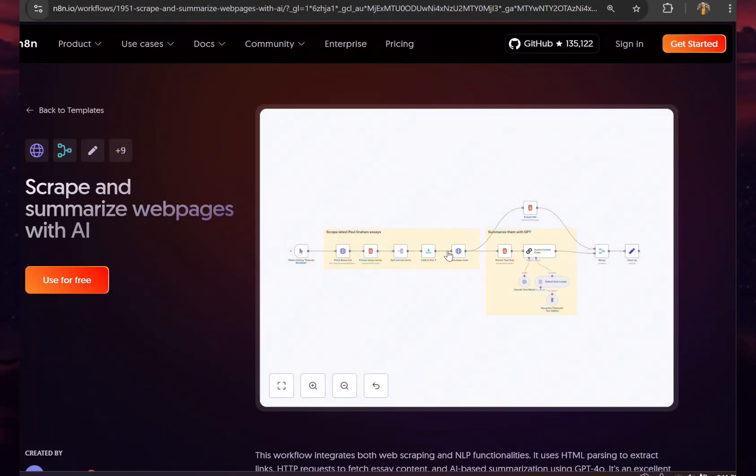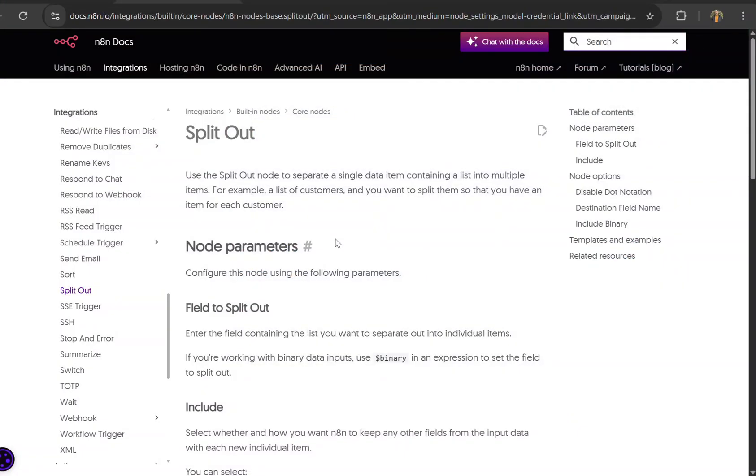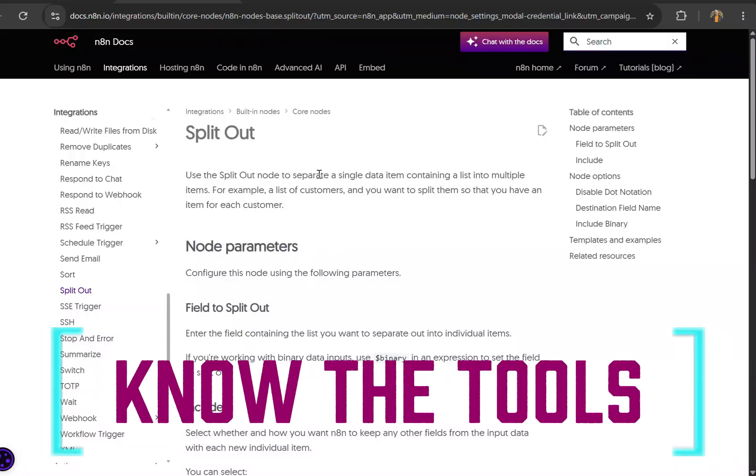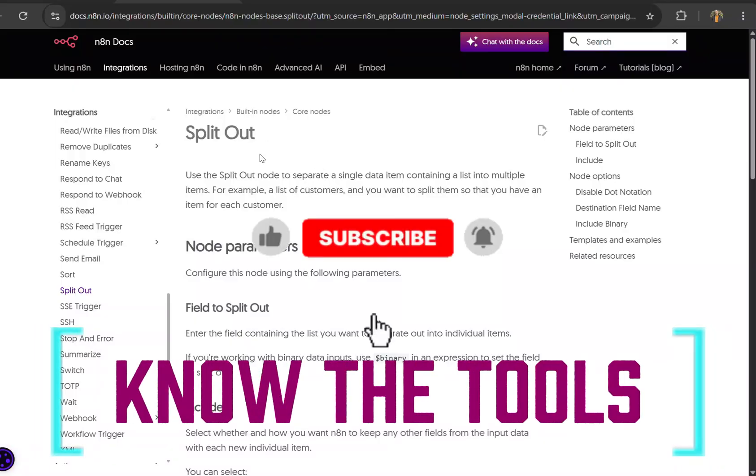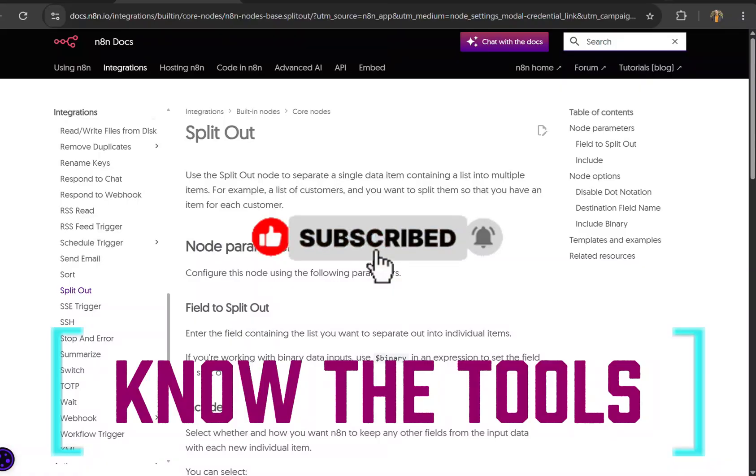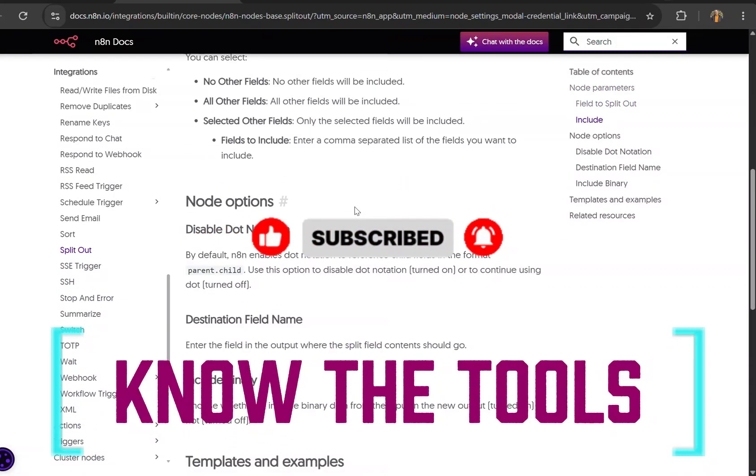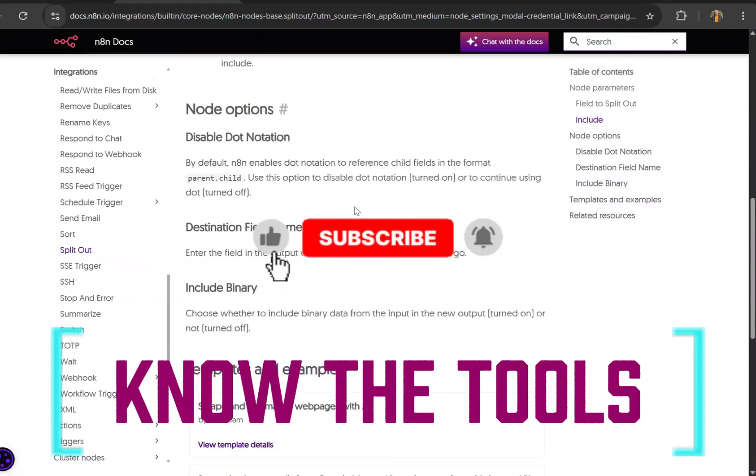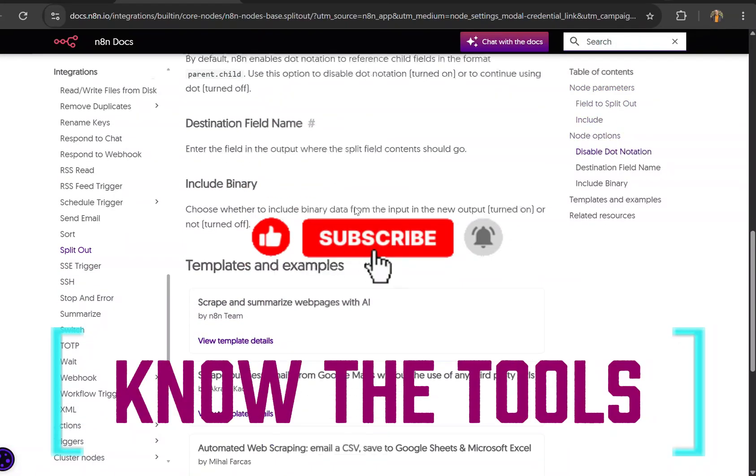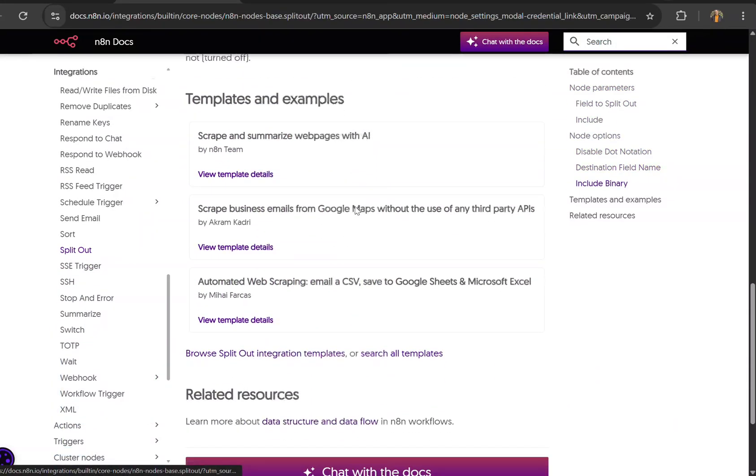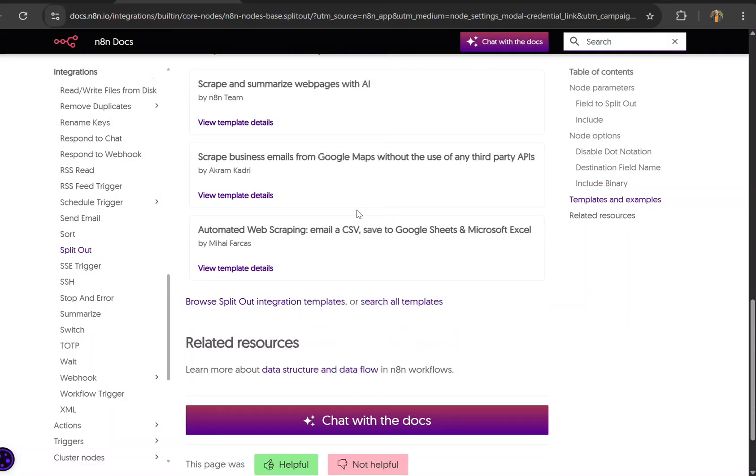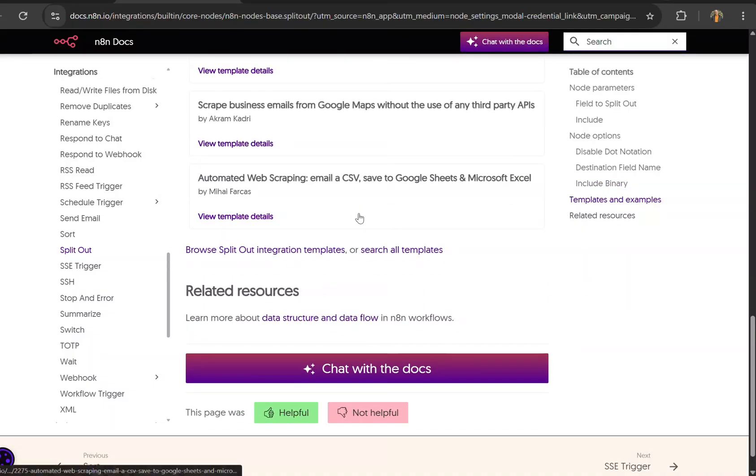You don't want to be under pressure building something on a project for a customer and not know what nodes to go to and grab. Hopefully this will help you learn, and even though you might not remember it right now, when you get stuck in that moment it will come to mind and hopefully you'll remember how to use it. All right, good luck.